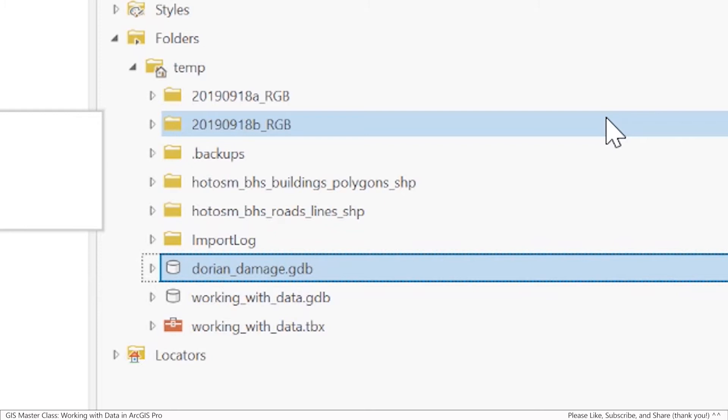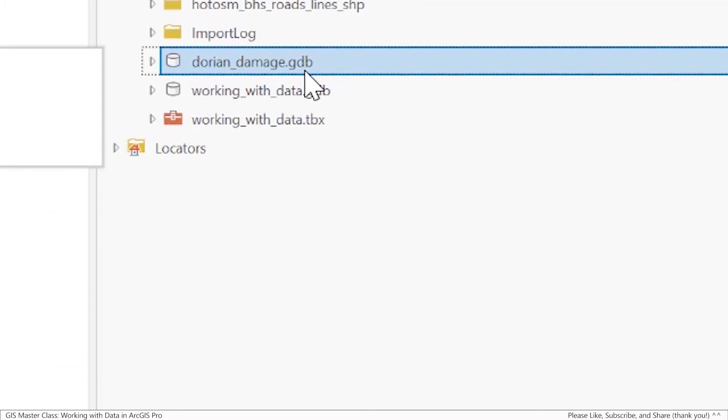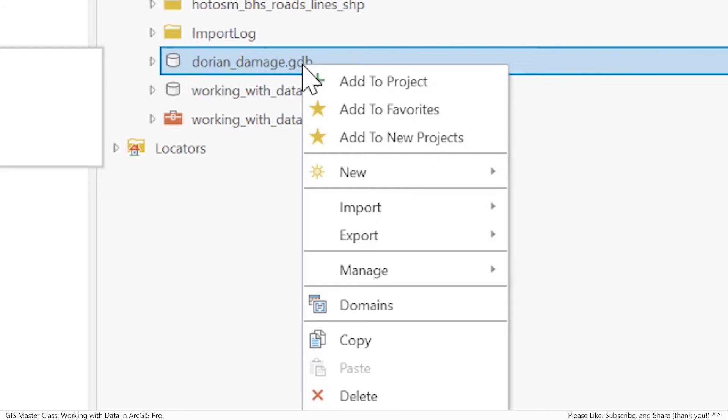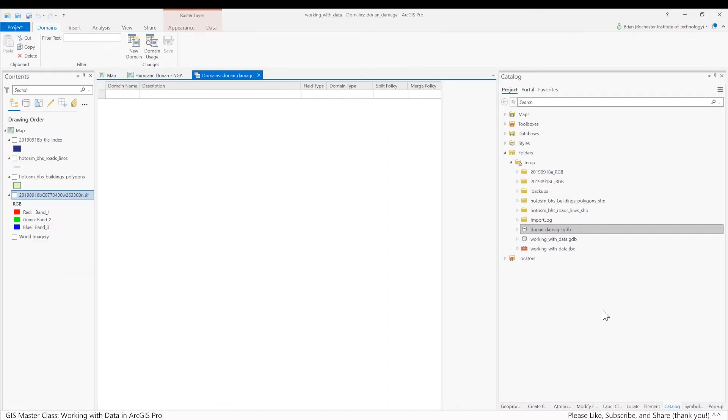Because we're going to be doing damage assessment when we look at that imagery, we're going to have some categories we'll use for determining the damage level of a building. That's a great example of creating a domain table because I want consistency in how I assess the damage level of a building, and that could be particularly important if you have multiple people doing damage assessment of imagery, which is a really common thing. To create a domain table, I'm going to right click on the newly created file geodatabase and select domains.